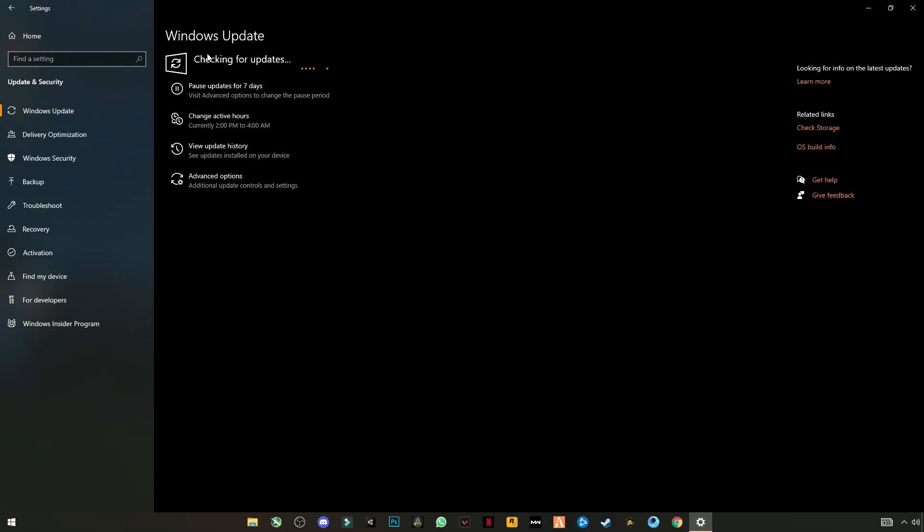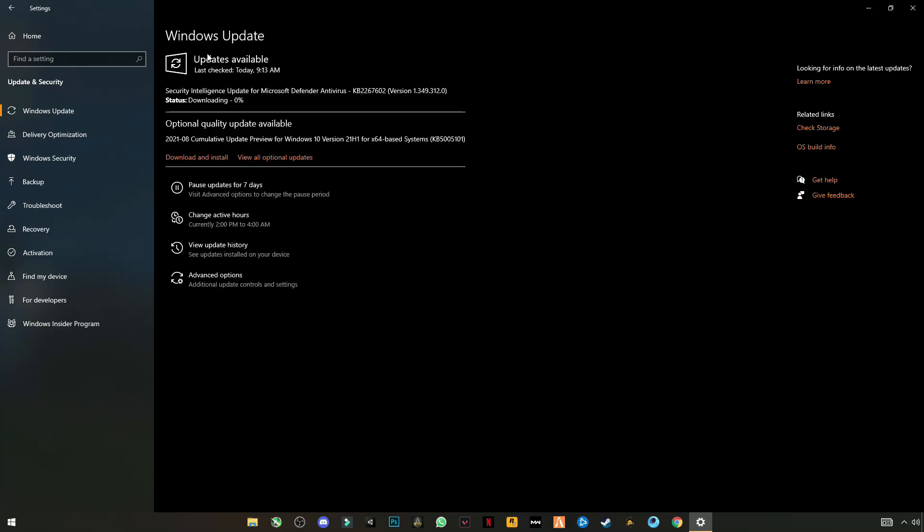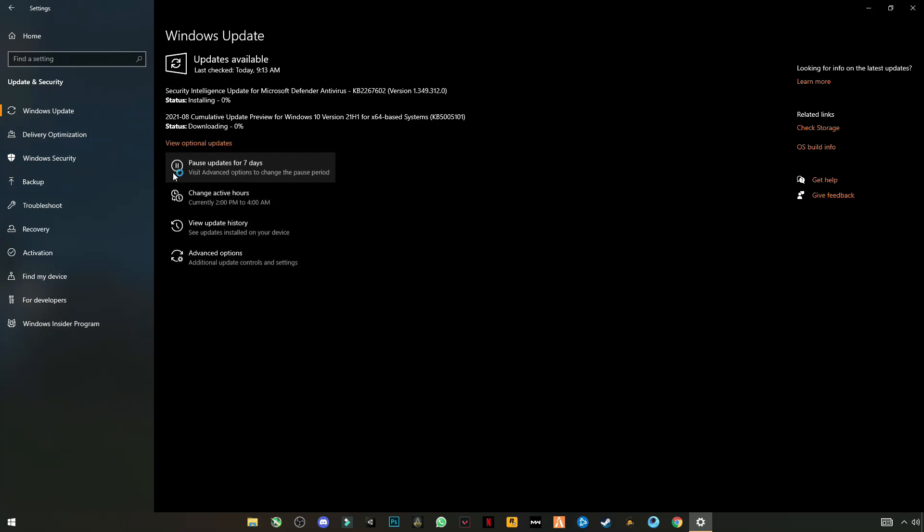Go to settings, update and security, check for updates. Update your Windows if update is available. I have an update available right now, download and install it.